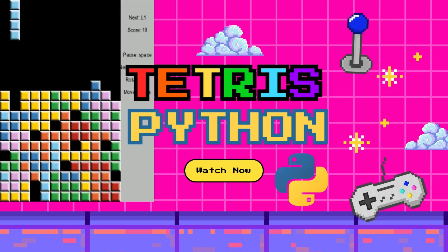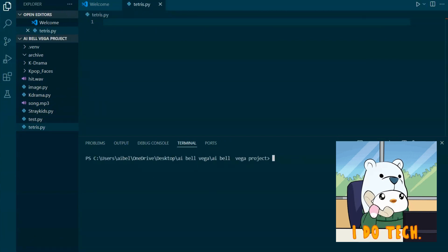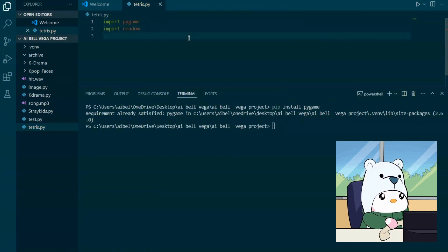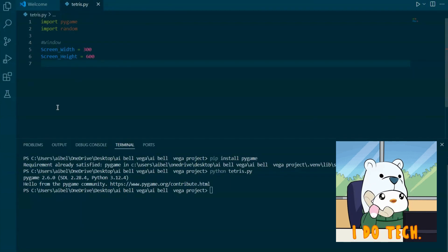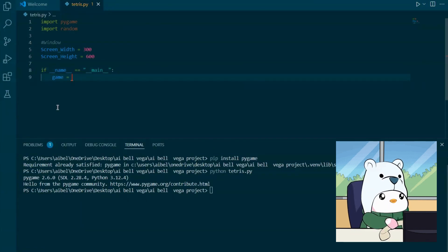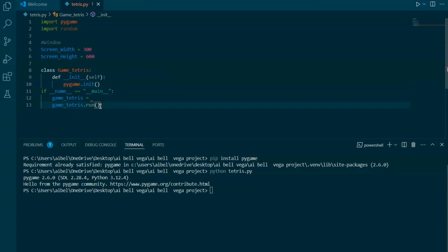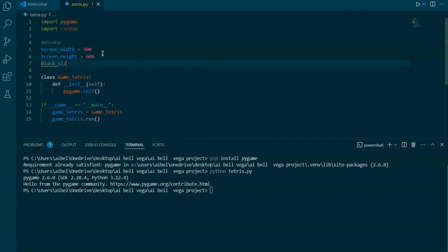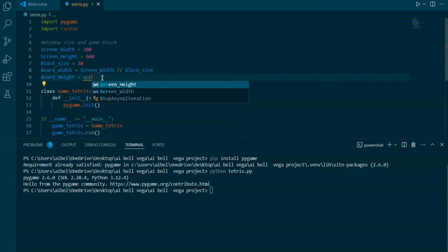First, let's create our project file. Open your favorite code editor and create a new file named Tetris.py. Open Visual Studio Code, which is the code editor we're using for this project. Go to the file menu and select New File. Now save this new file with the name Tetris.py. This file is where we'll write all our code for the Tetris game. Click on File, then Save As, and enter Tetris.py as the file name. Make sure it's saved in a directory where you want to keep your project files. And that's it for setting up our project file — we're all set to start coding our Tetris game.